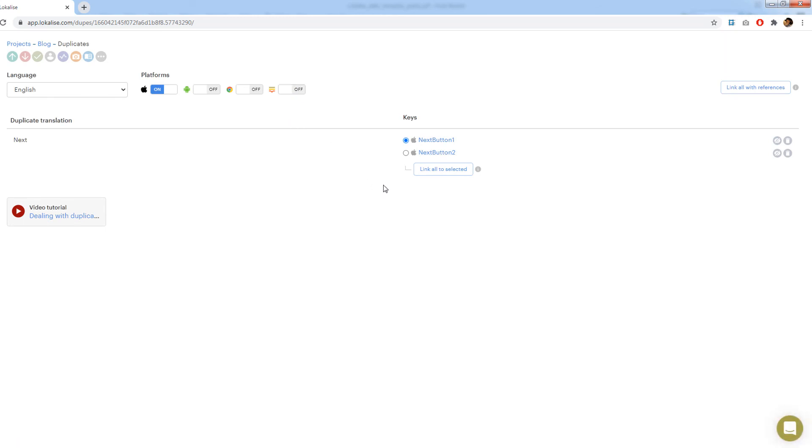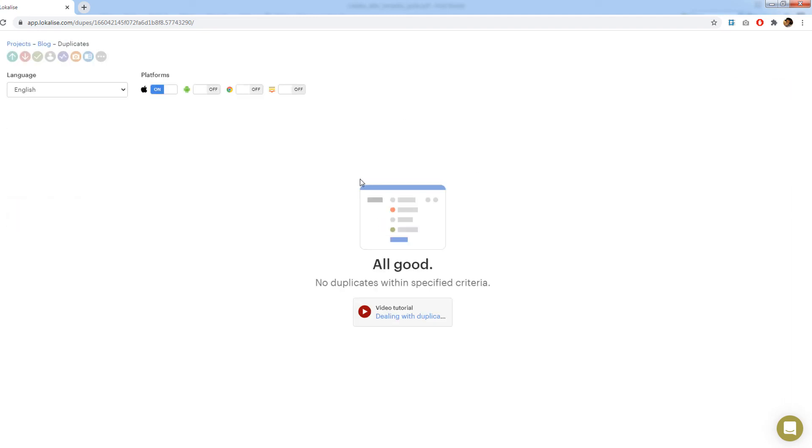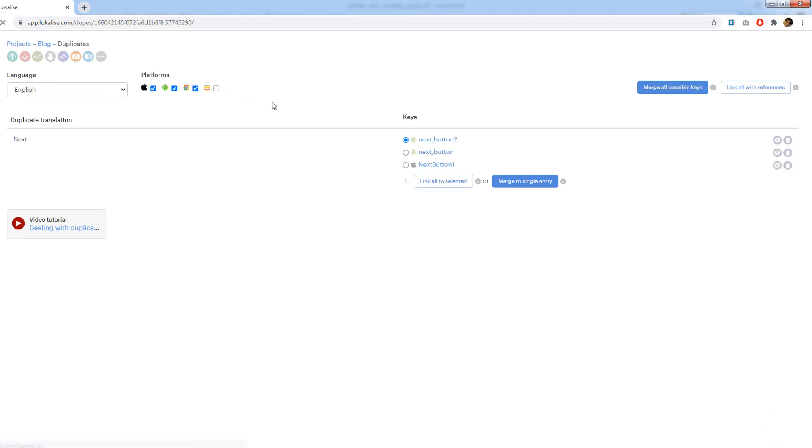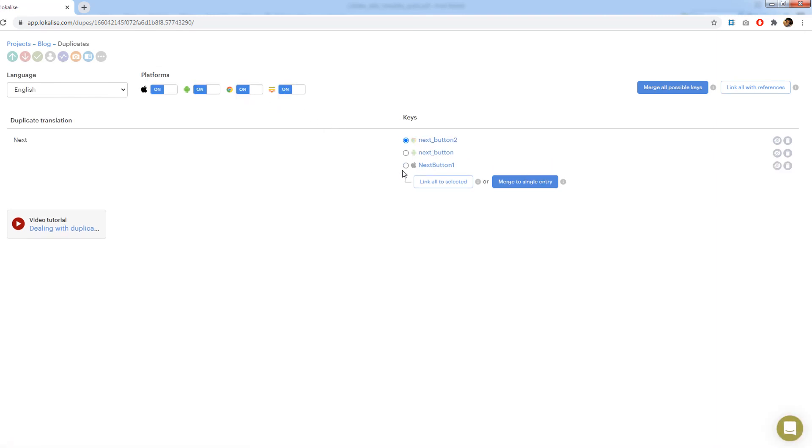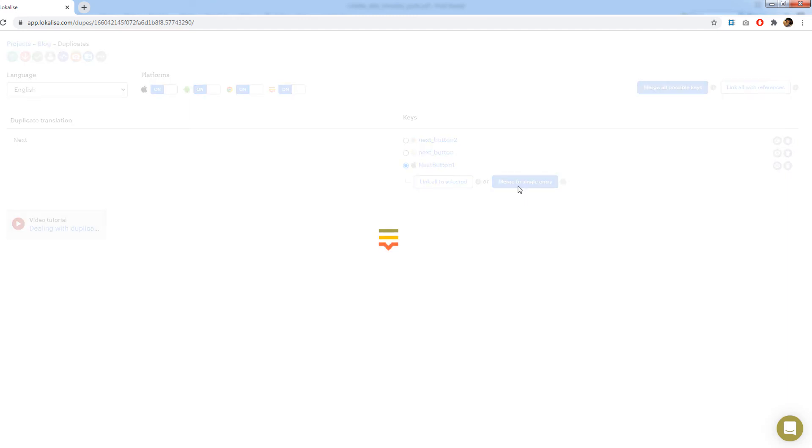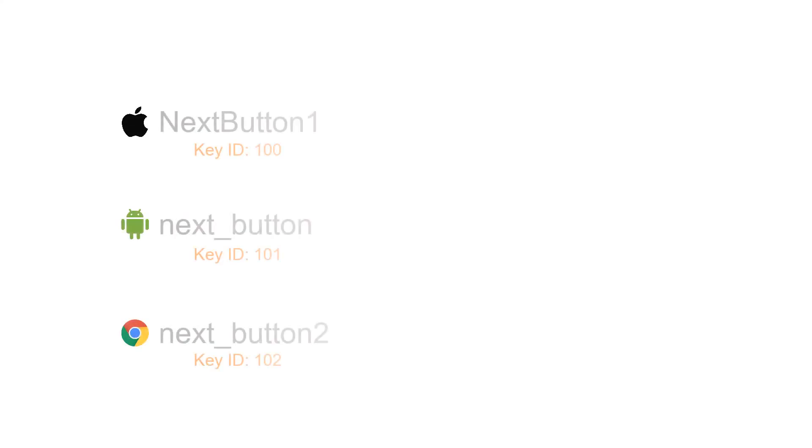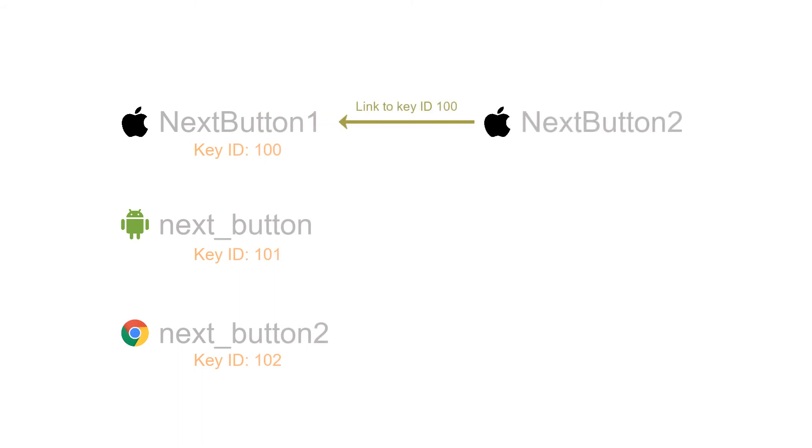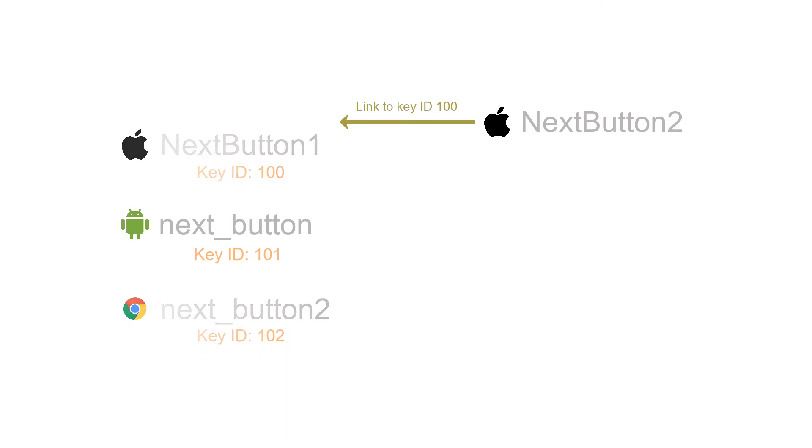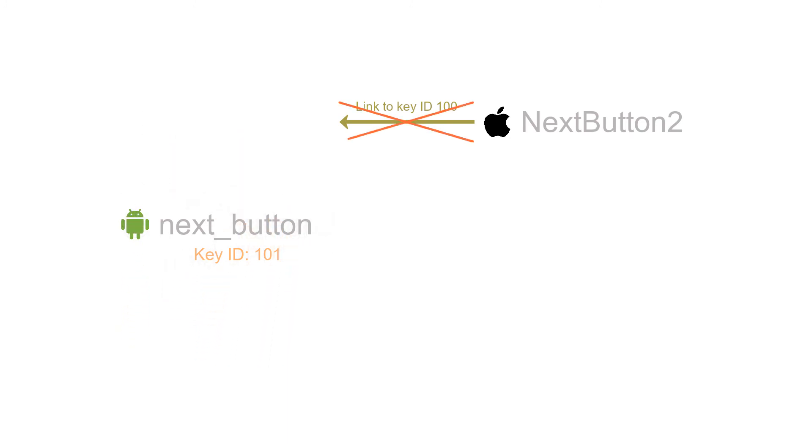Uncheck all platforms except for iOS and then choose one of the keys to link to. Press link all to selected. Next, check all platforms again and note that we have only one iOS key now. Choose this key and press merge into a single entry. It is important to merge into the iOS key because it is referred by another key. If you choose to merge into Android or web, your iOS key will be removed and the established link will effectively be broken.